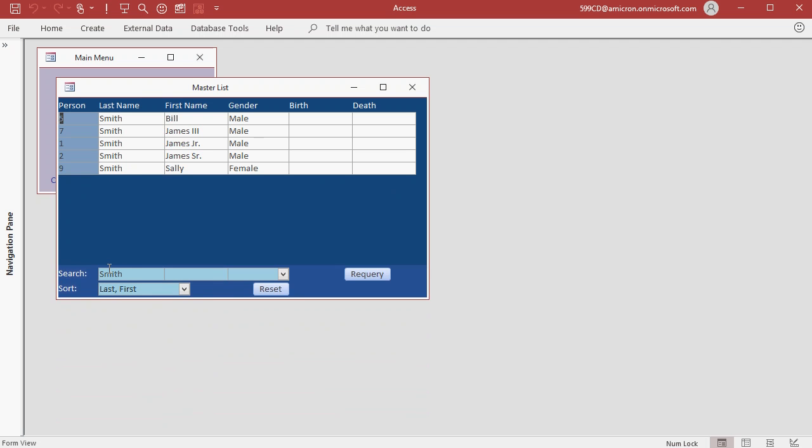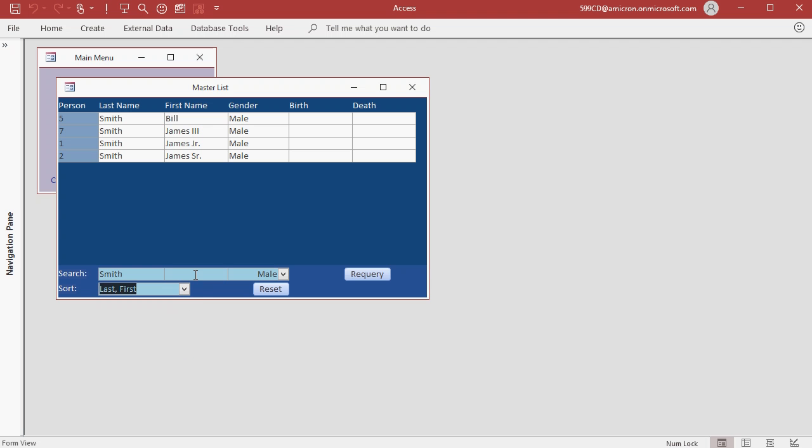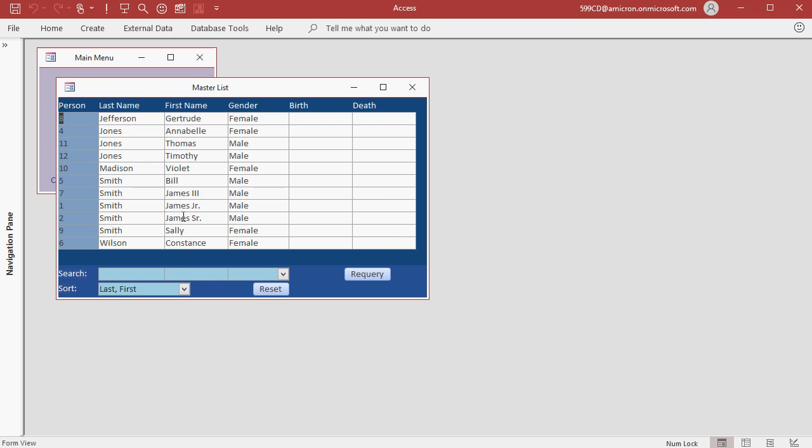You can filter on last name, first name, and gender. You can also change the sort order. To reset all the search parameters to default just hit reset. That puts everybody back.